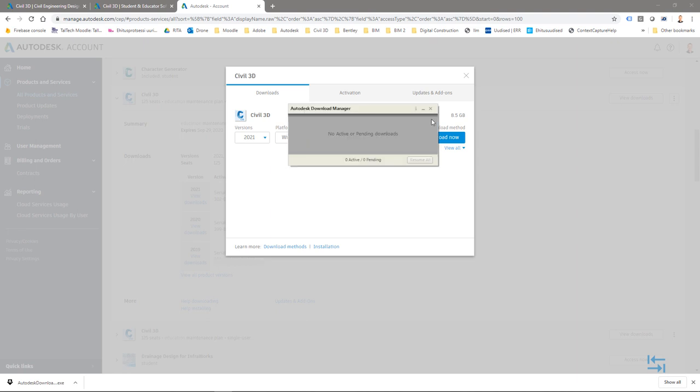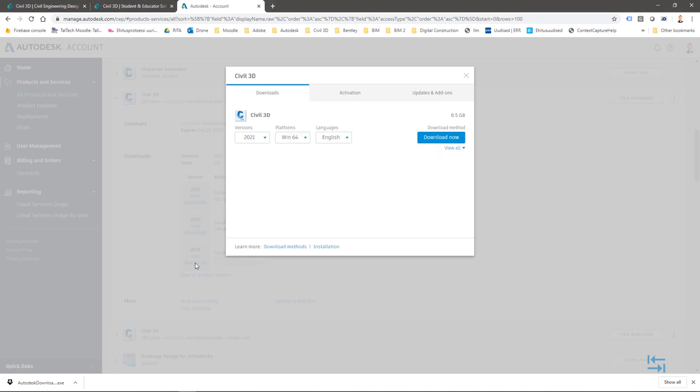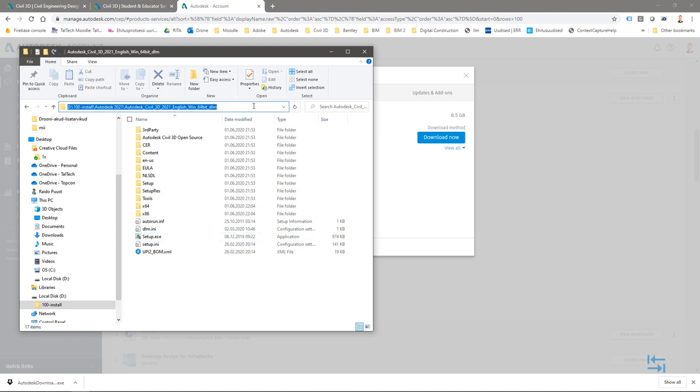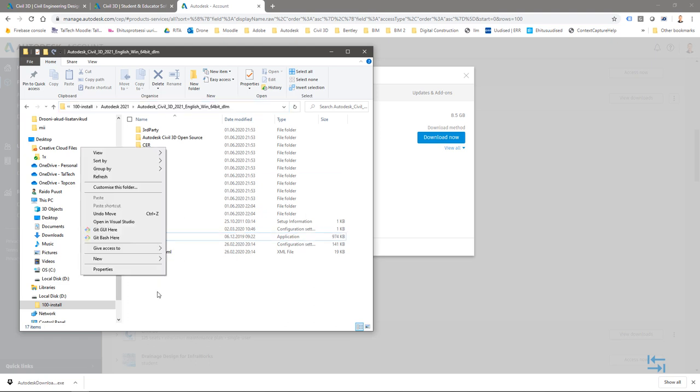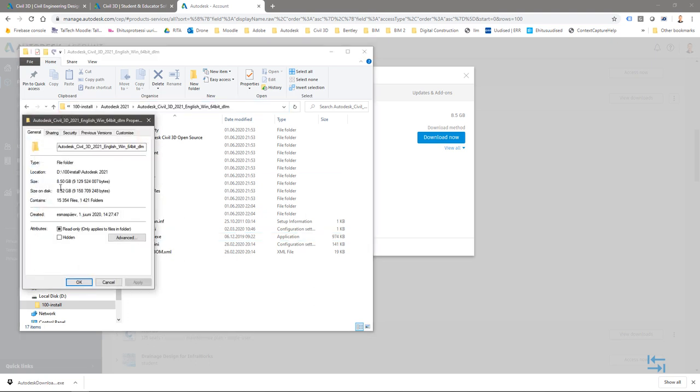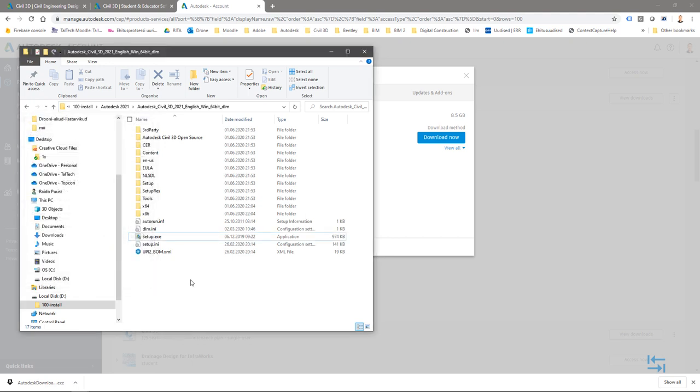Instead, and also closing this Download Manager, I show you this same folder after download has been finished. If this download is finished, actually, this installation starts automatically, but you can cancel it, and maybe do installation at later times. So, I have my files already here, and to be sure, to show that it's about 8.5 gigabytes, all files that are needed to install Civil 3D 2021.